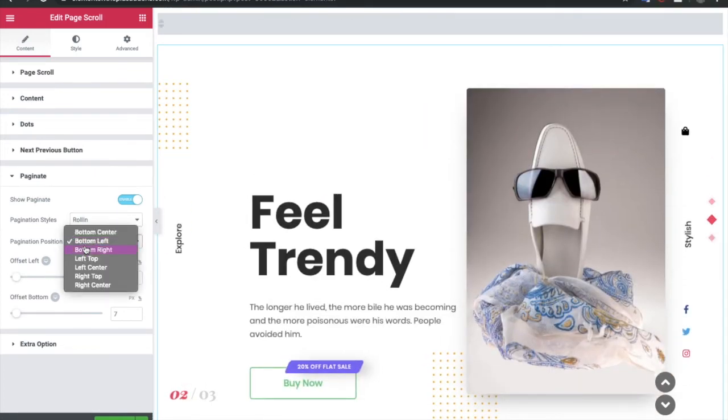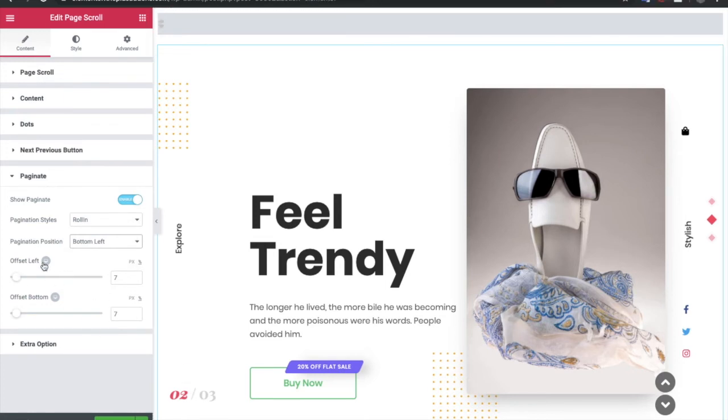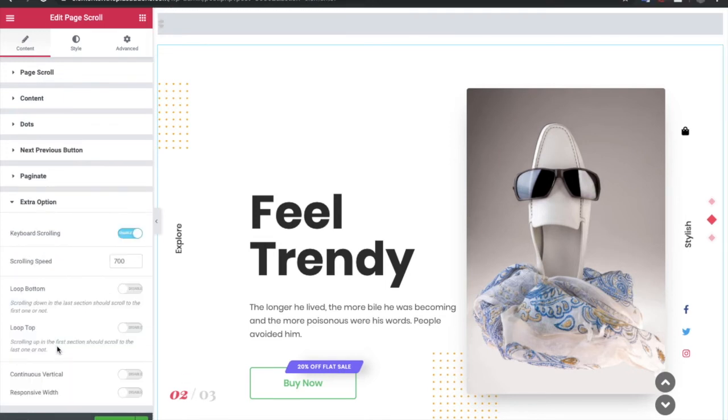Then again, you have options for the position offsets. So you can adjust its position on different devices. Then in extra options, you have option to enable or disable keyboard scrolling.